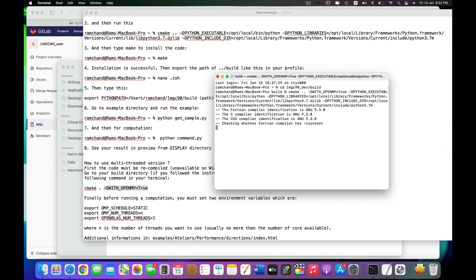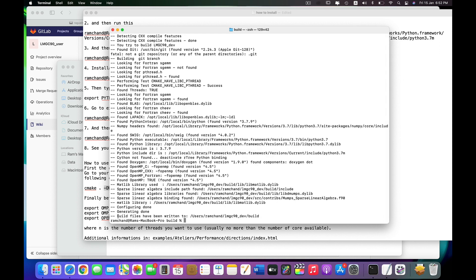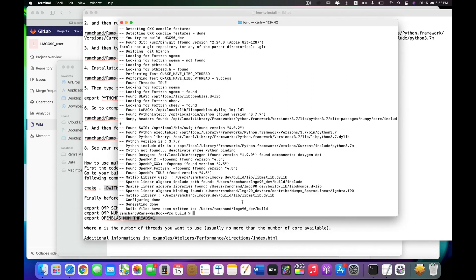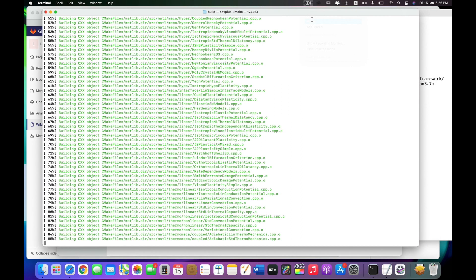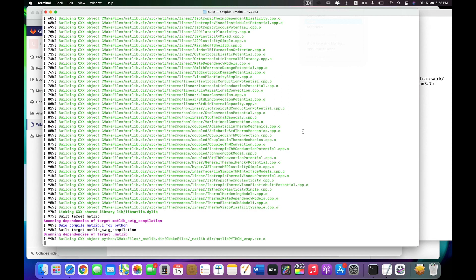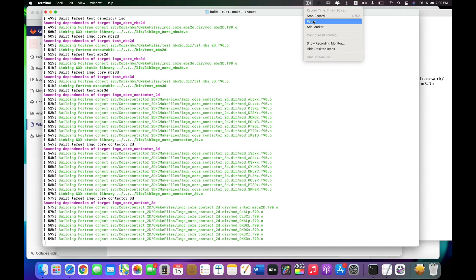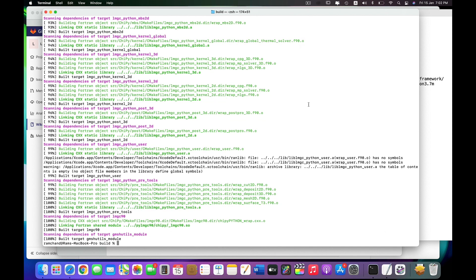Let us run. Now you can see it's building. The build files have been written to this path, so we need to install — just type make and it will install. We finally have installed this code on our machine. You can see LMGC90 has been successfully installed.